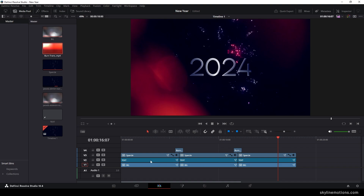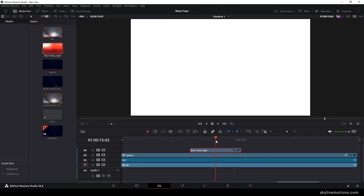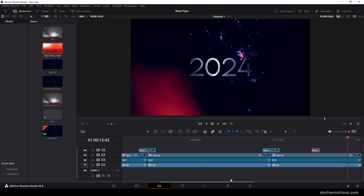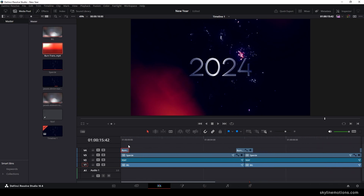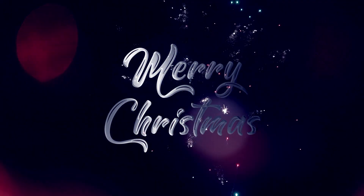For the start and end, select the burn transition, hold Alt and drag a copy. Place the CTI at the center of the transition where the white portion is. Select the blade tool and add a cut there — select the first part and place it at the end, and the second part at the very beginning. Now it's almost done. Go to the very first frame, turn on the loop button, hit Ctrl+F for full screen, and preview — it is looking pretty amazing!